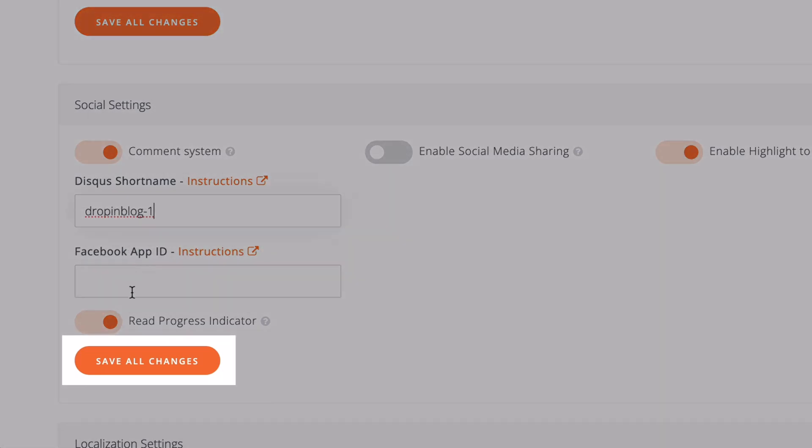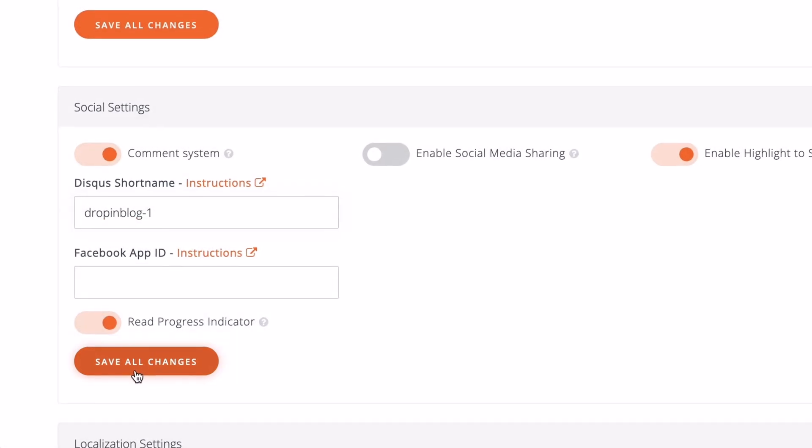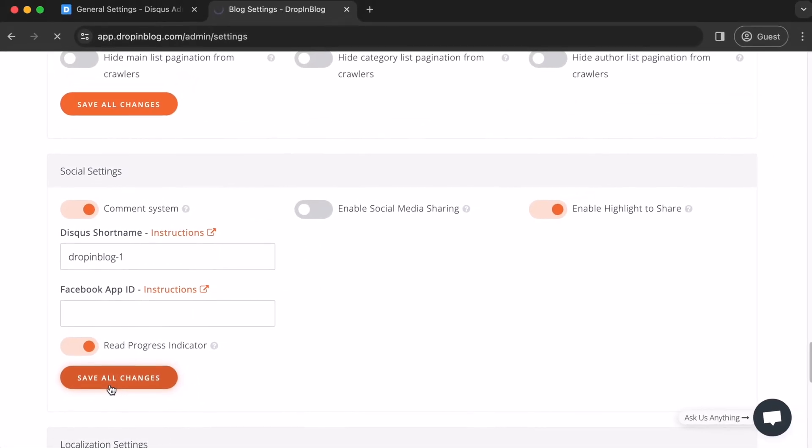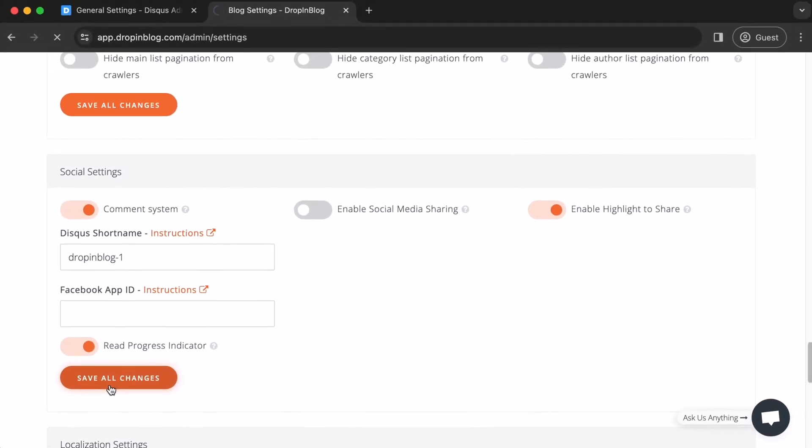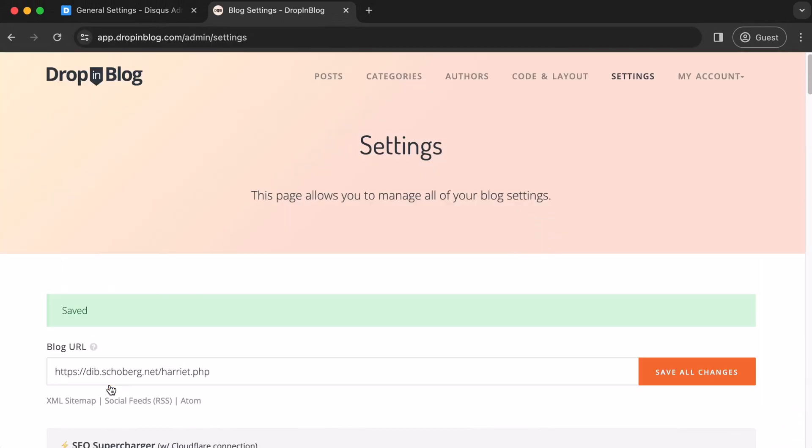Then, click on save all changes. The page will refresh. After that, let's check if it worked.